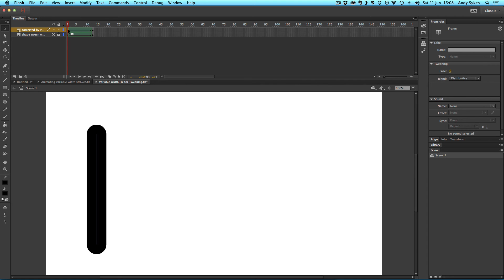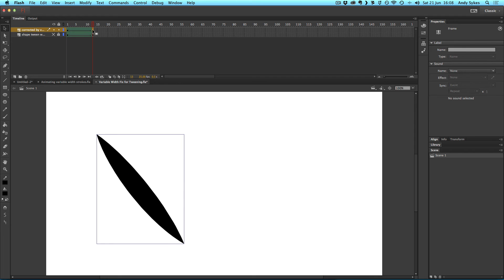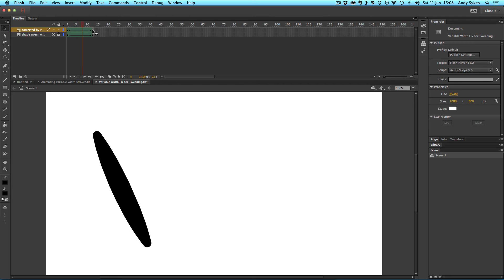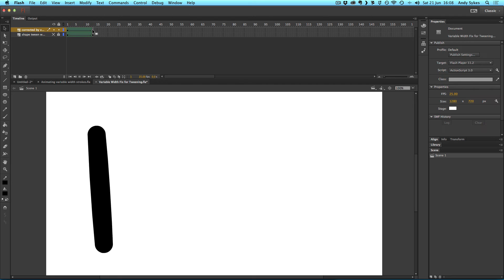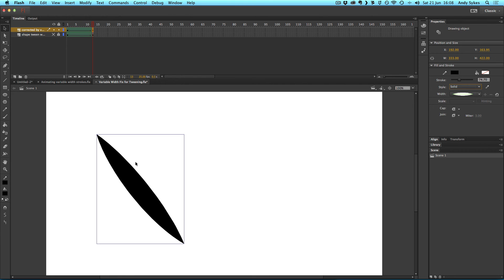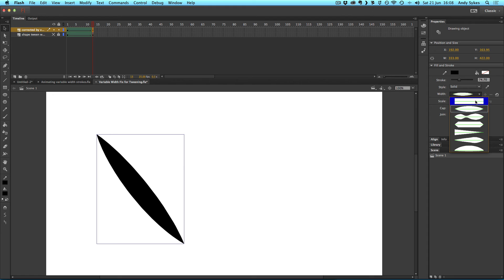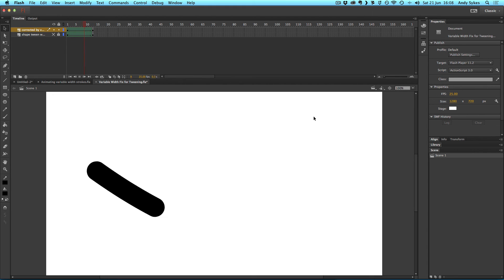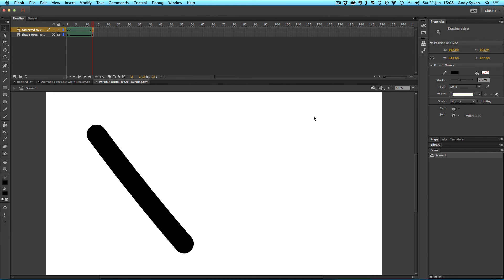So let's take a look at the same animation, but the second keyframe has a variable width on it, like so. So let's take a look. You can see that line animates in a way that we would expect it to. If I click on my variable width stroke and change the width back to uniform, you'll see it unfixes itself.